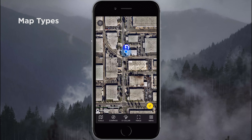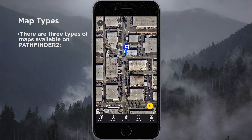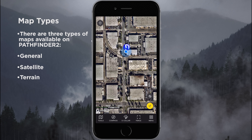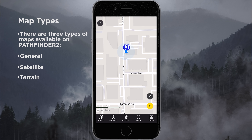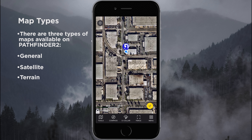Now let's go over the different map types. They're easily switchable through the icon above the orientation arrow at the bottom right of the screen. Right now it's on satellite view. Tapping it switches to terrain, tapping again goes to a general map view, and tapping once more returns to satellite. This is easily selectable from the bottom right of the screen.